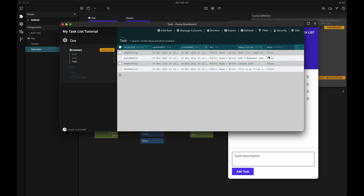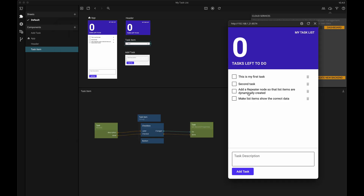Now, if I interact with this item, we can see how the done value is updated in the backend.